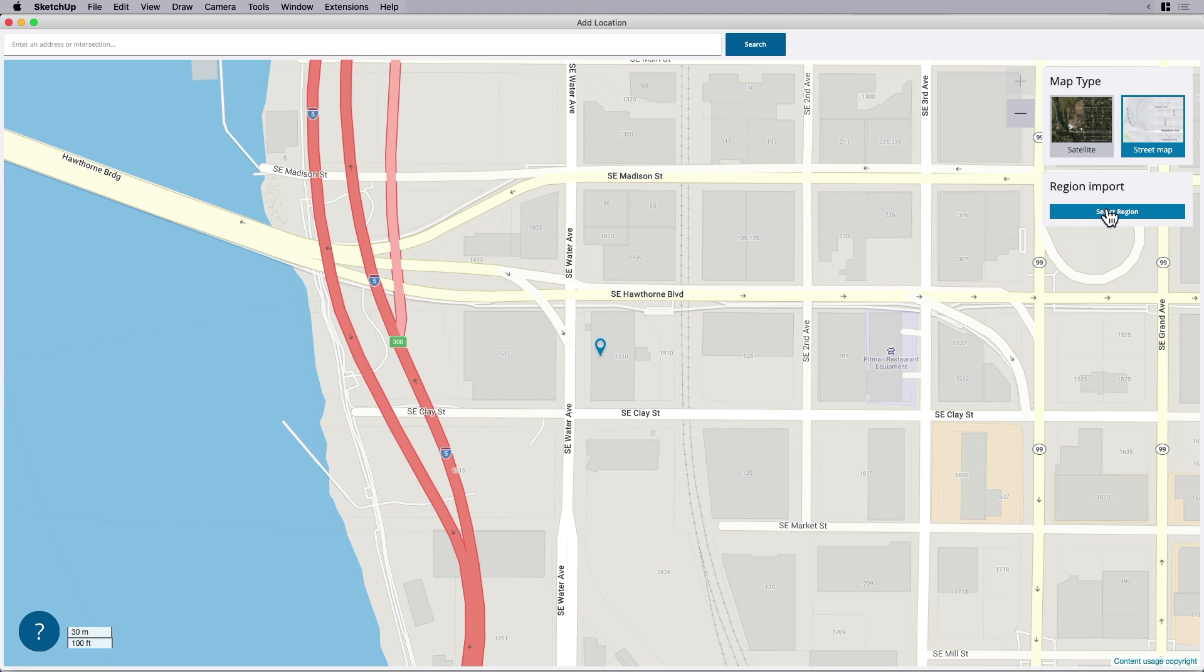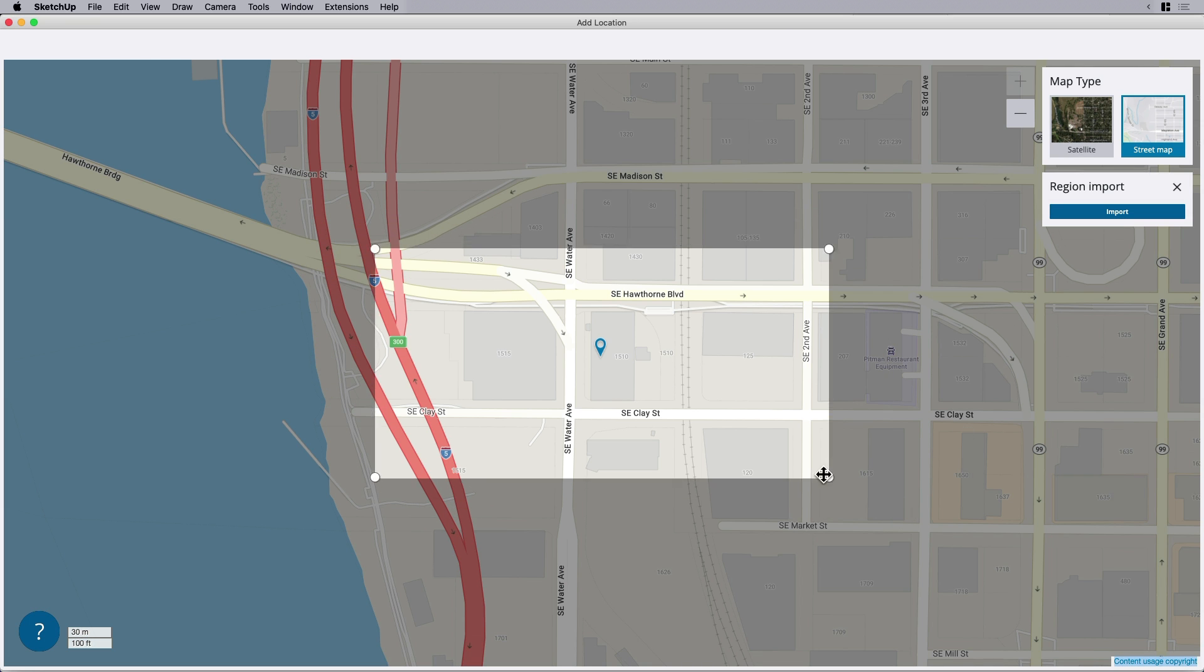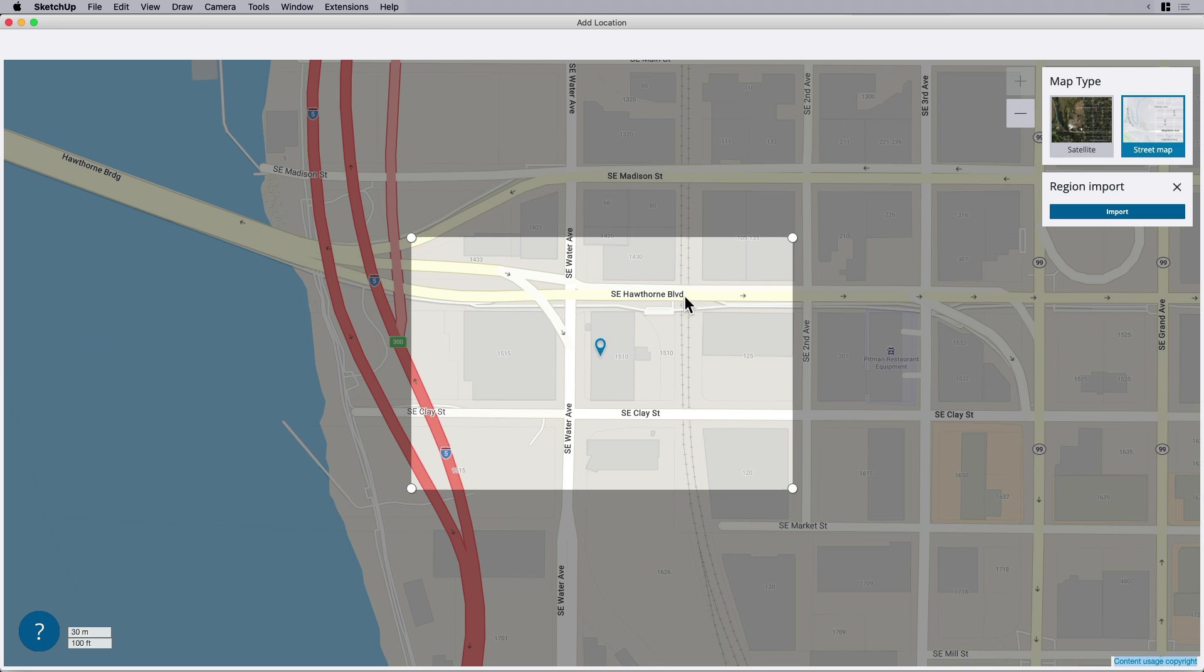So what I'm going to do is grab, since I already have the aerial, I'm going to grab just this regular map. So you can do both. You can go back and forth and grab both the satellite and the street map.